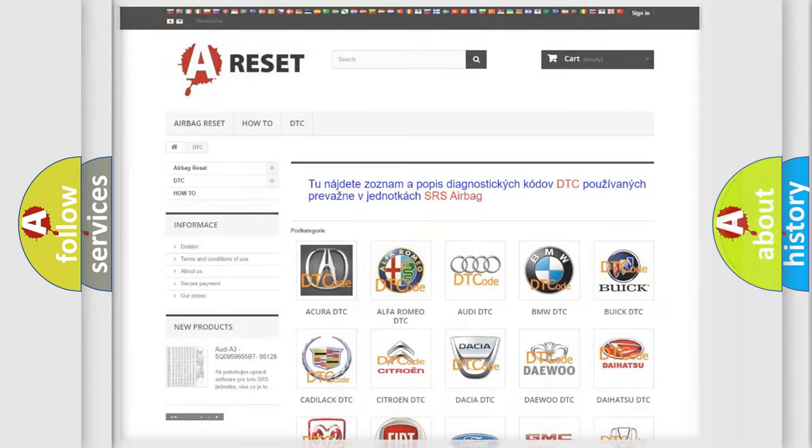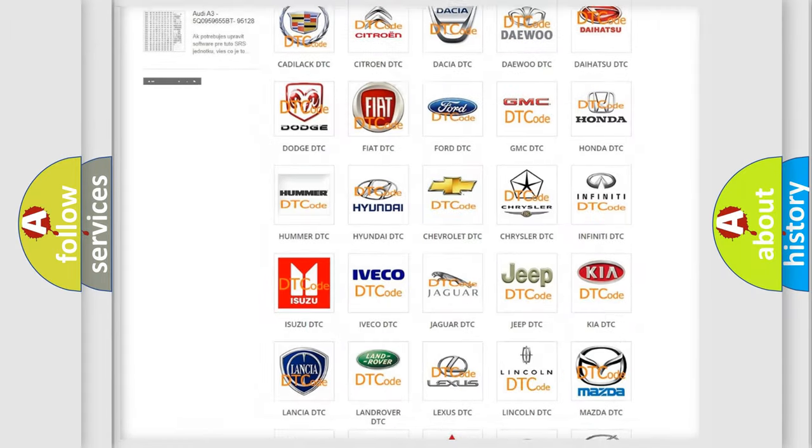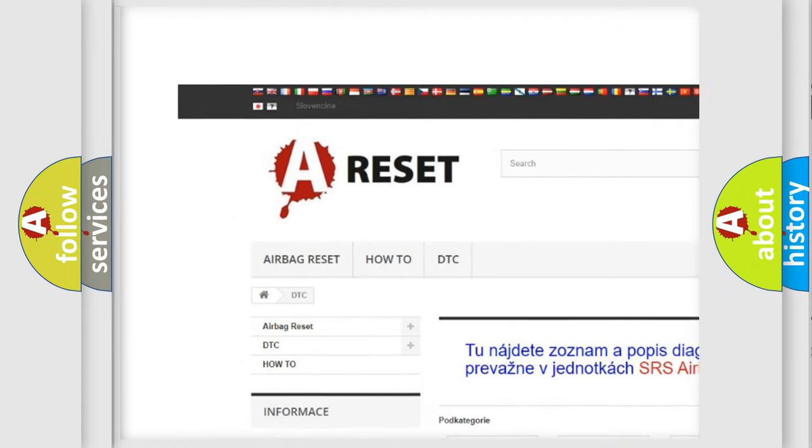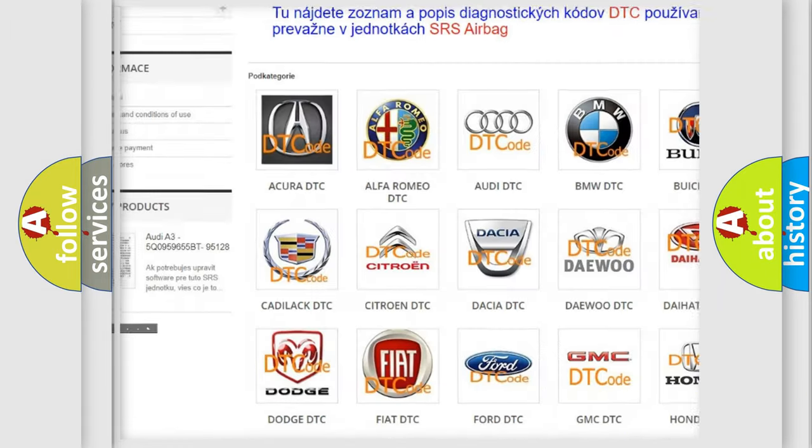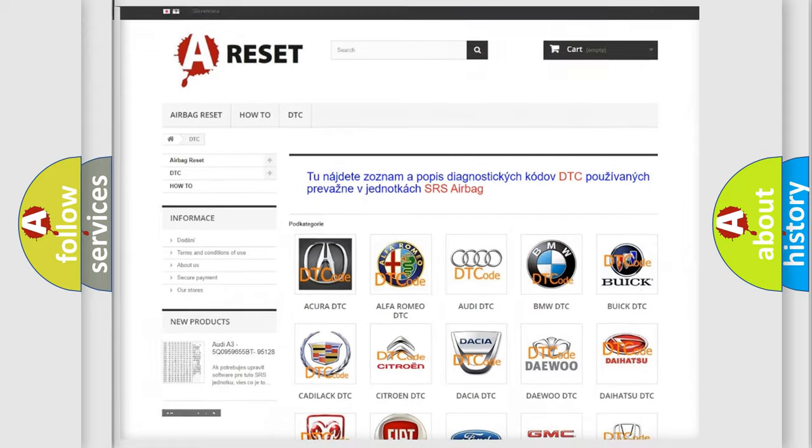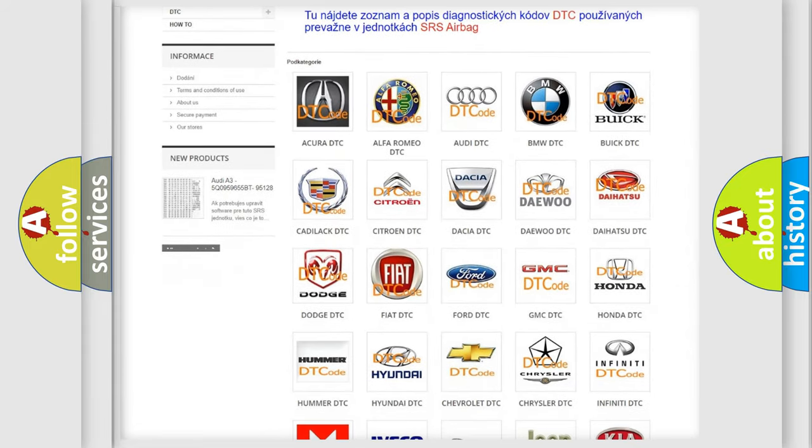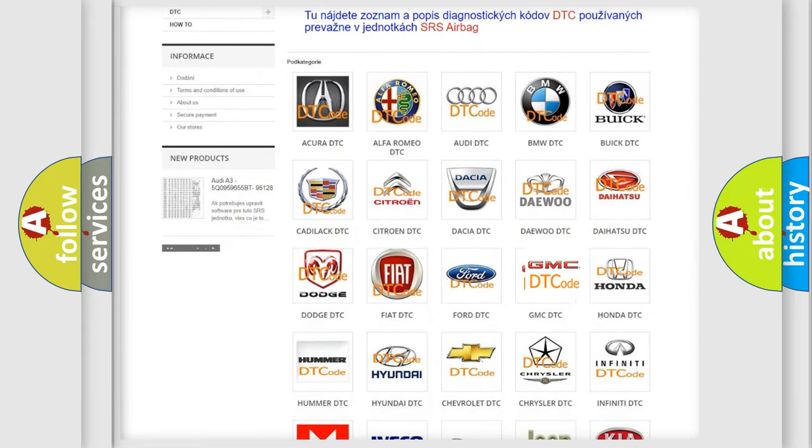Our website airbagreset.sk produces useful videos for you. You do not have to go through the OBD2 protocol anymore to know how to troubleshoot any car breakdown.